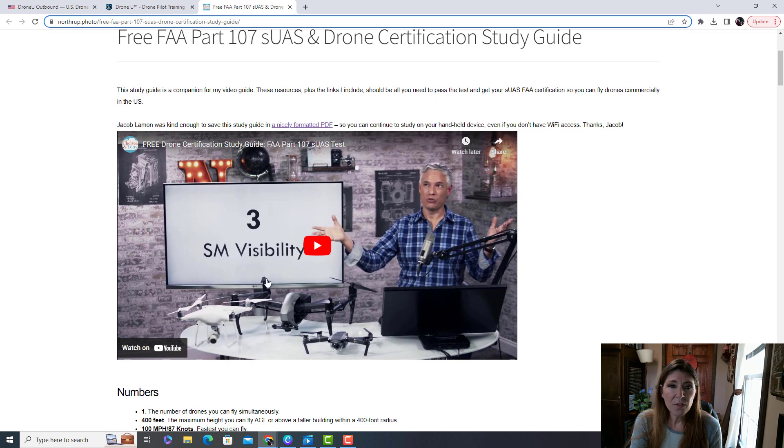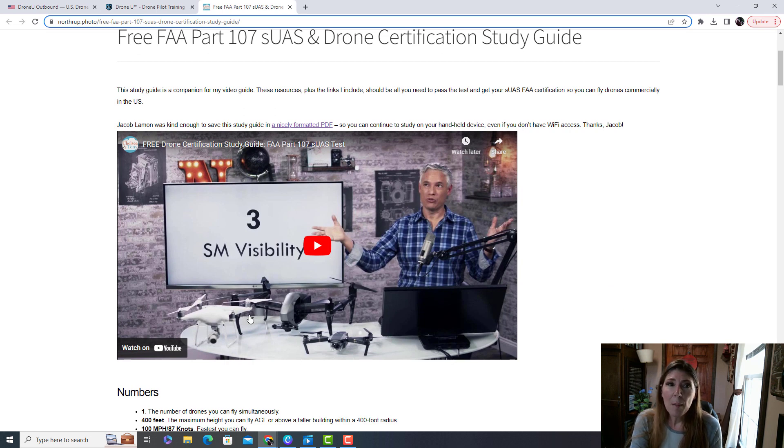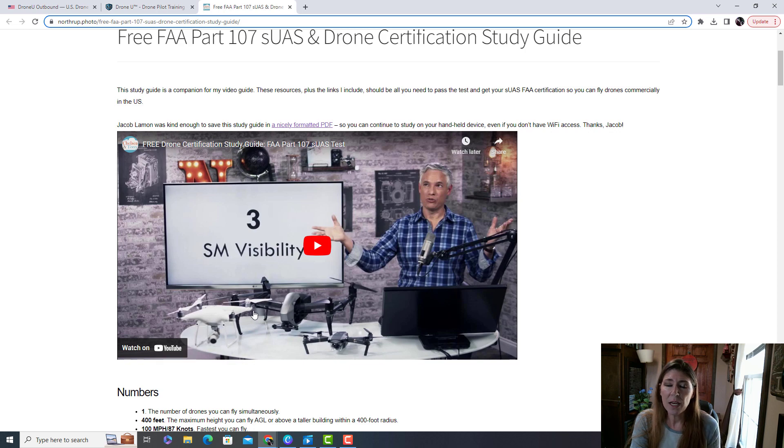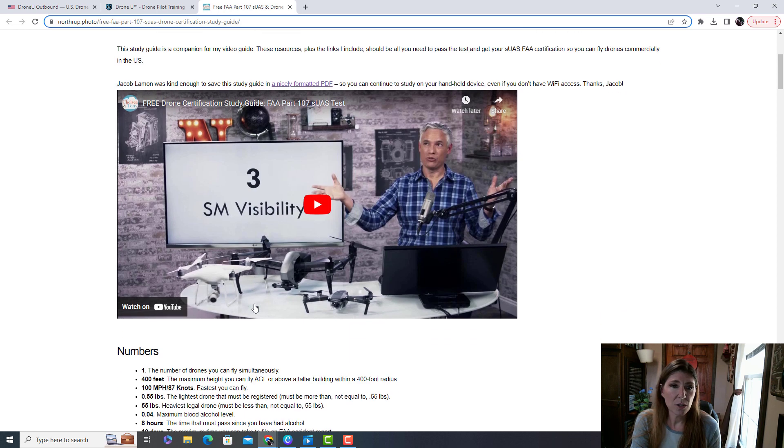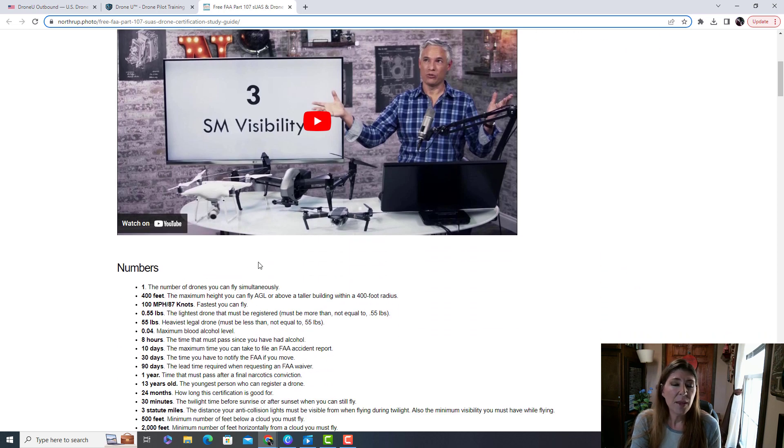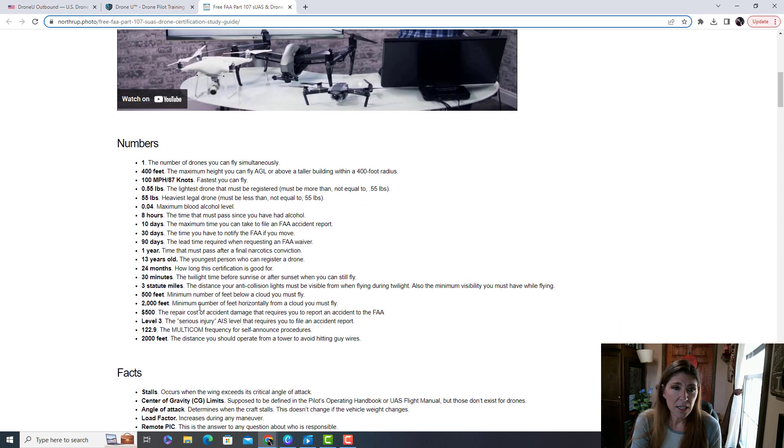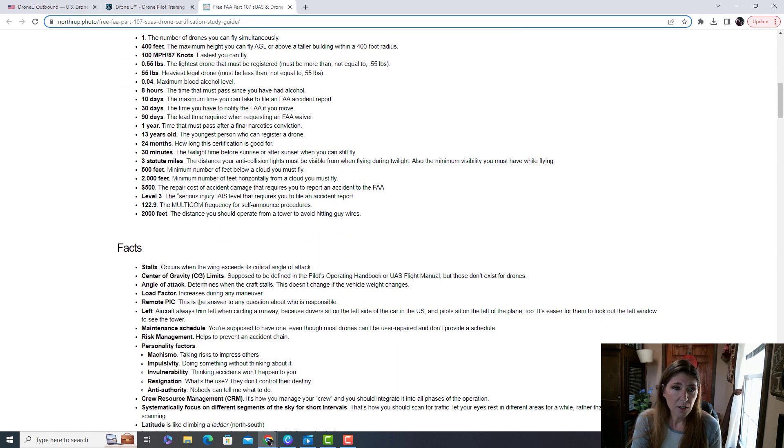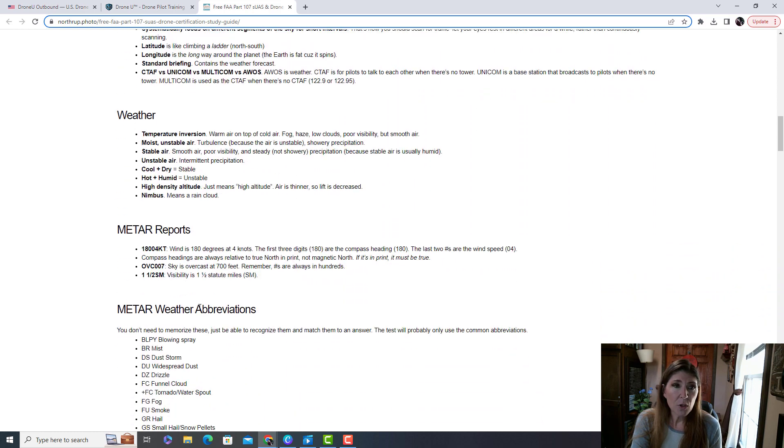Now this video is two hours long and you'll have to watch it a couple of times, but he covers everything and he gives sample test questions. And then he has these study guides here.